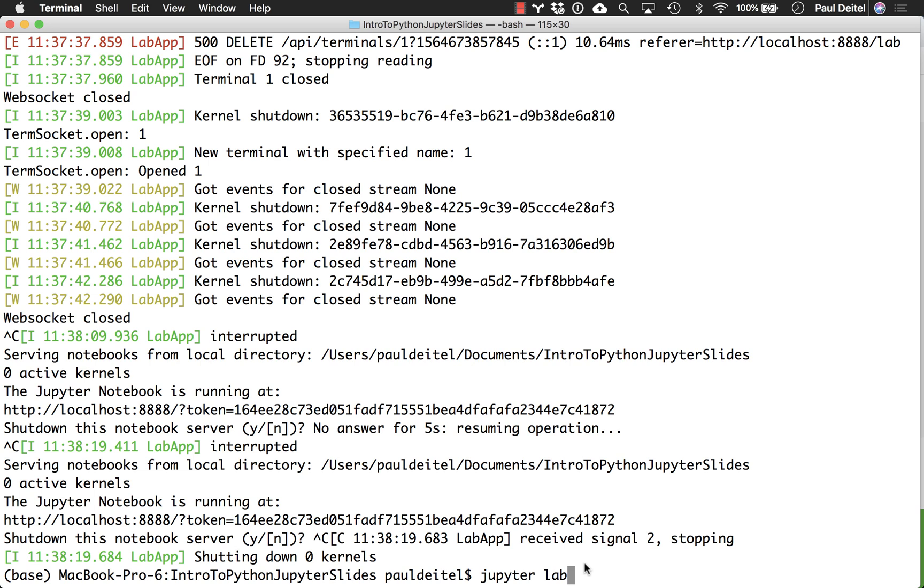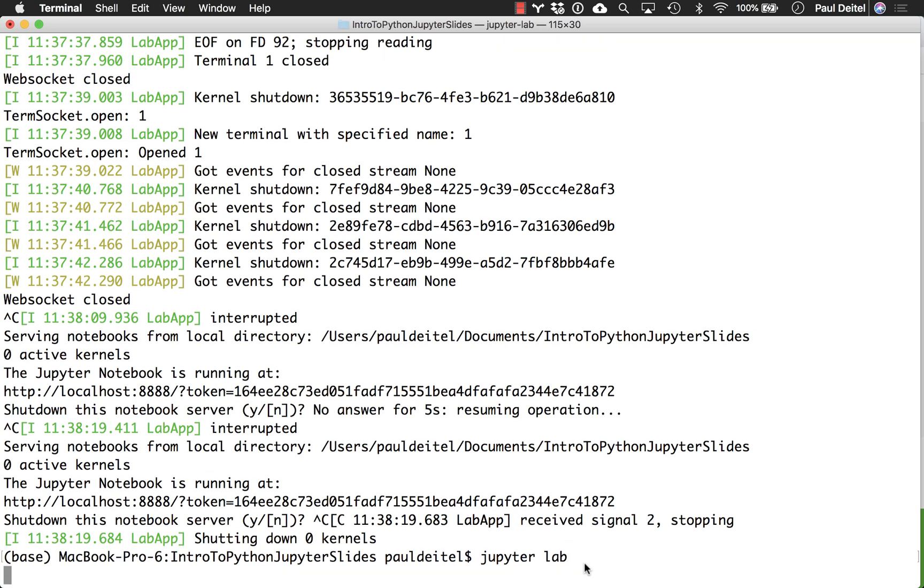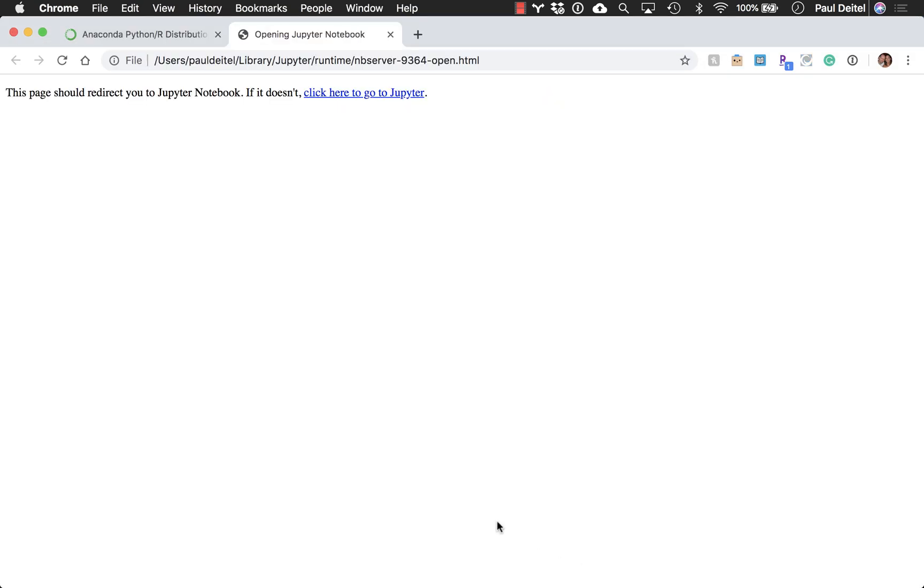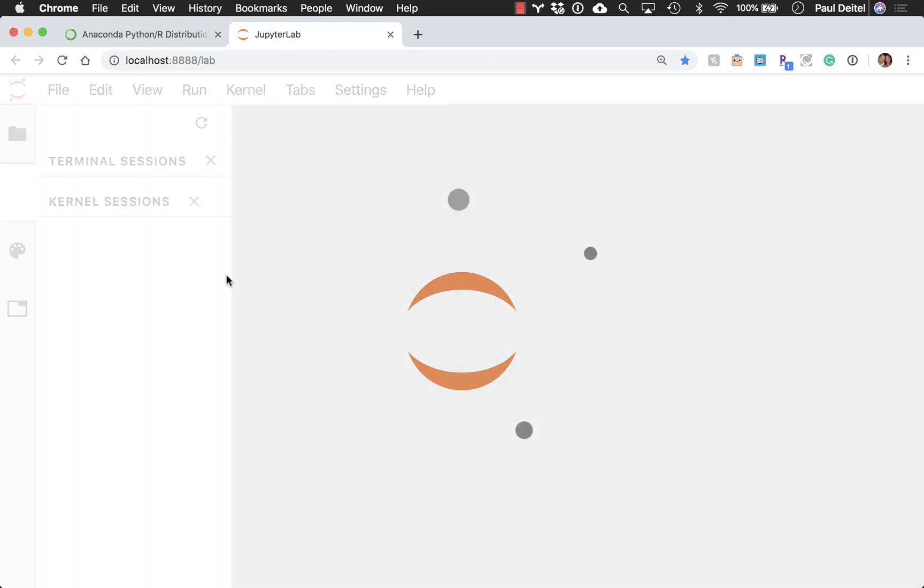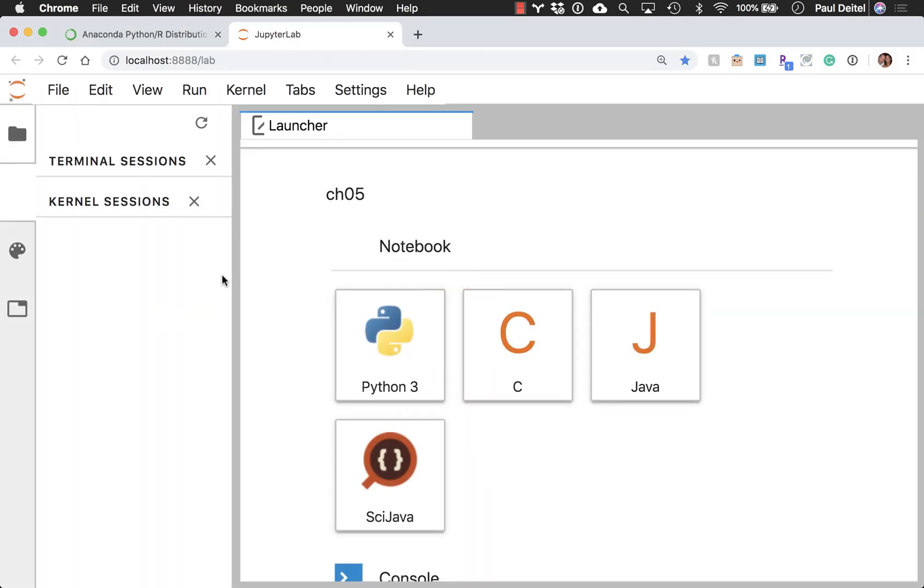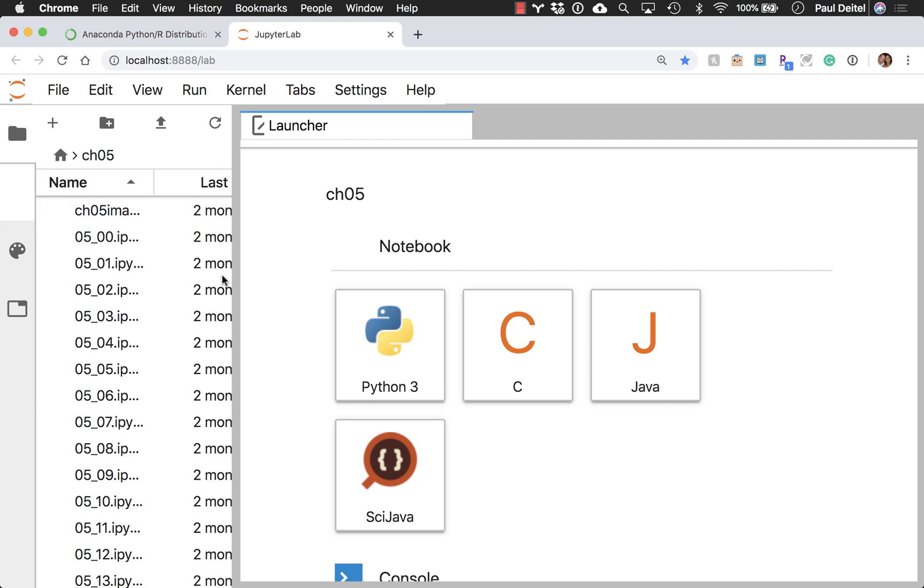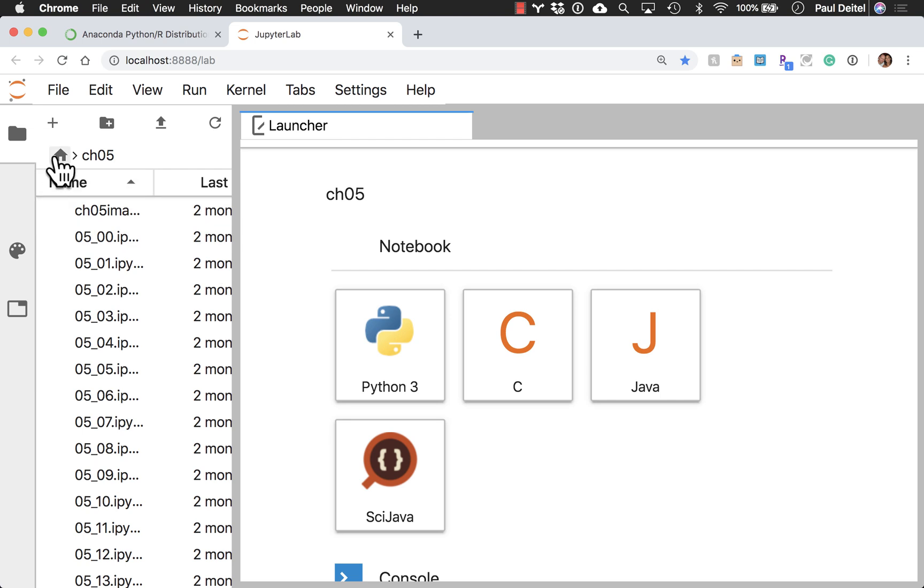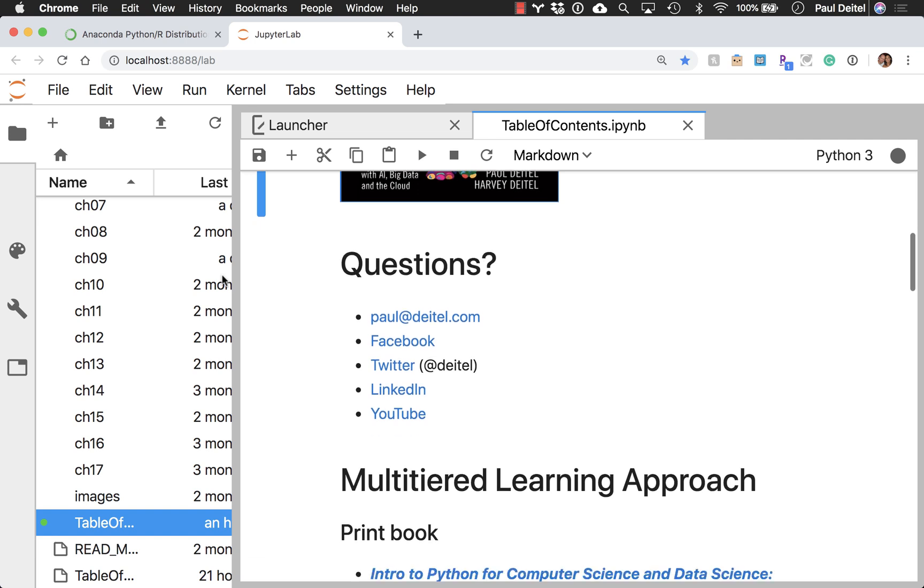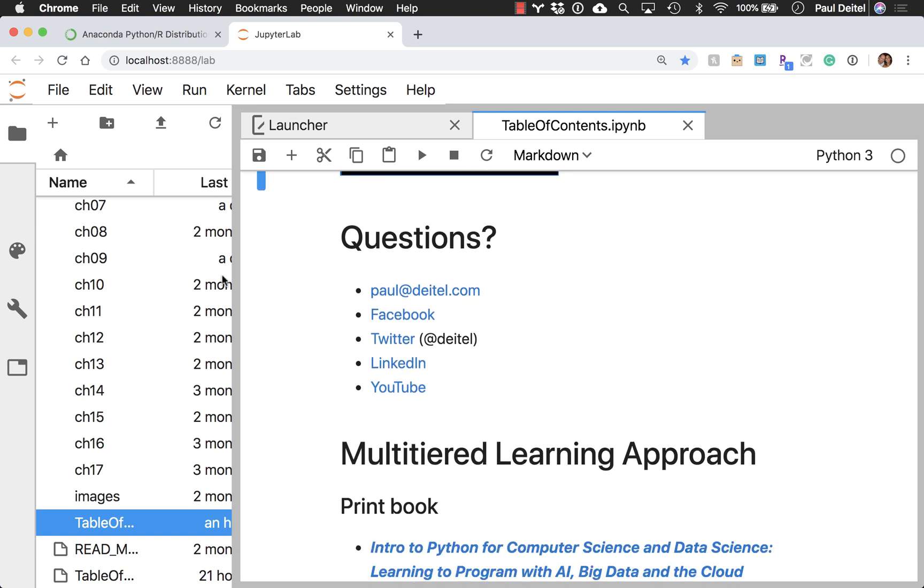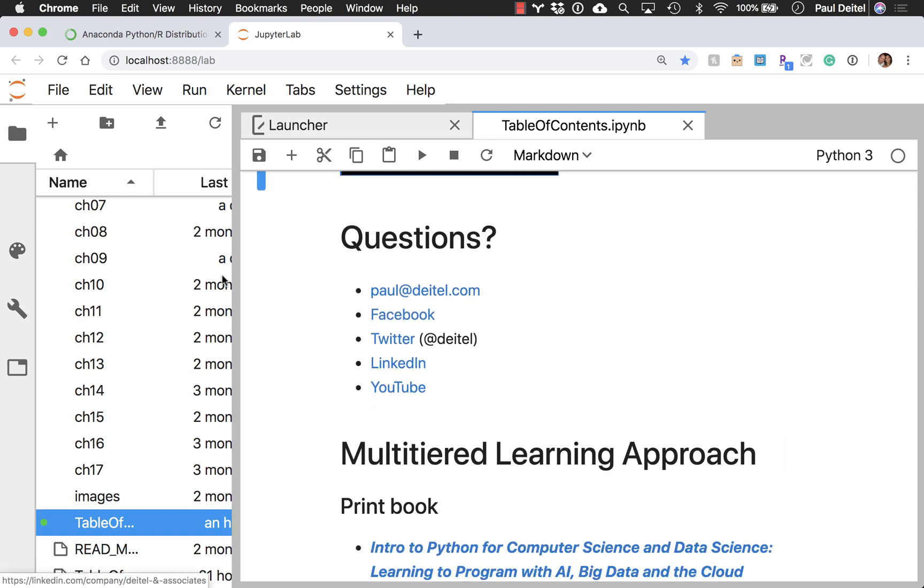So actually, let me go ahead and do that just so I can bring up my contact information once again. So just as a reminder, if you do have any questions on what I've shown you here today, over here in that table of contents notebook, there's my contact info. Please go ahead and send me an email, and if you like the book and working from it, please recommend the book to your colleagues.